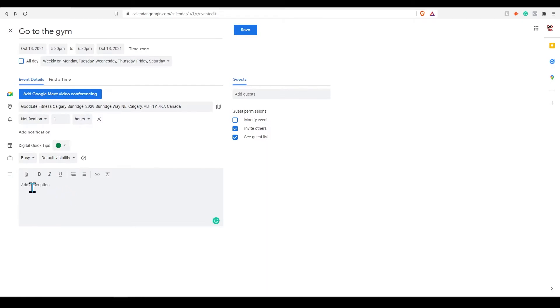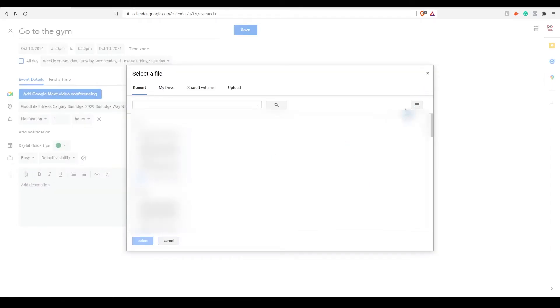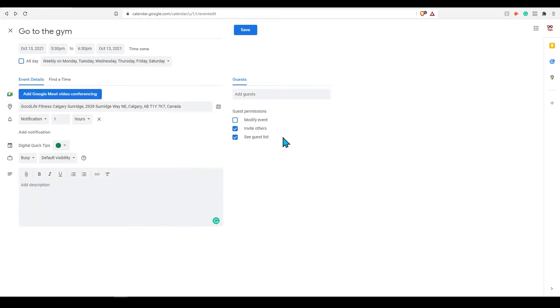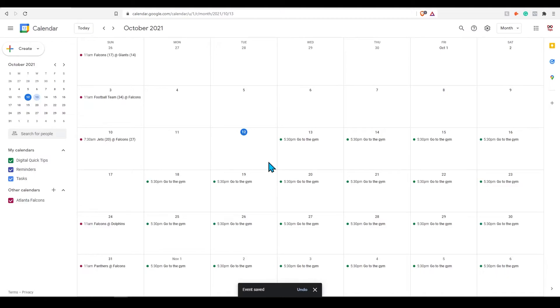You can add additional details about any event to the description. If you're running a meeting you can attach files that will be helpful for this meeting. Click on save event.